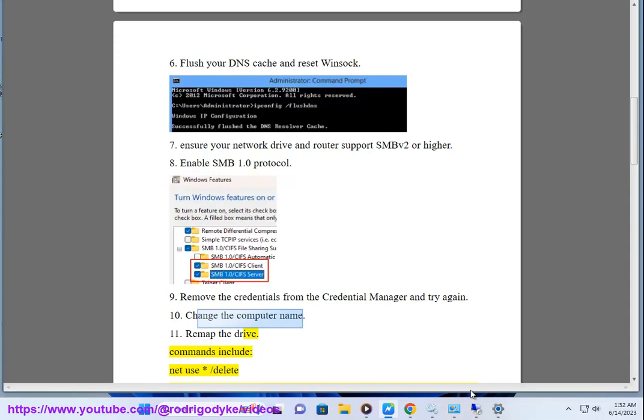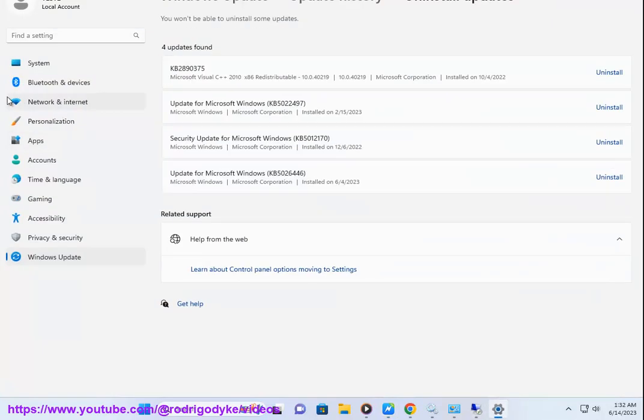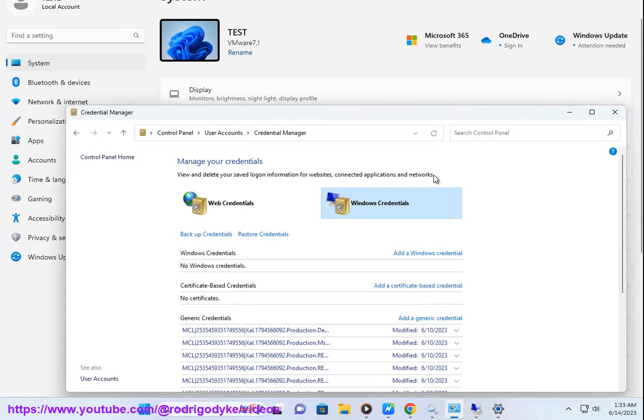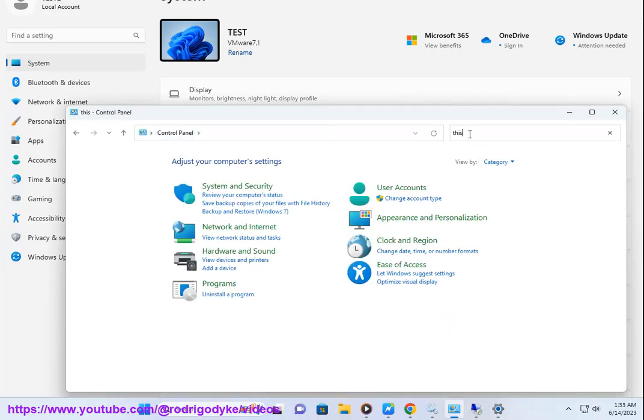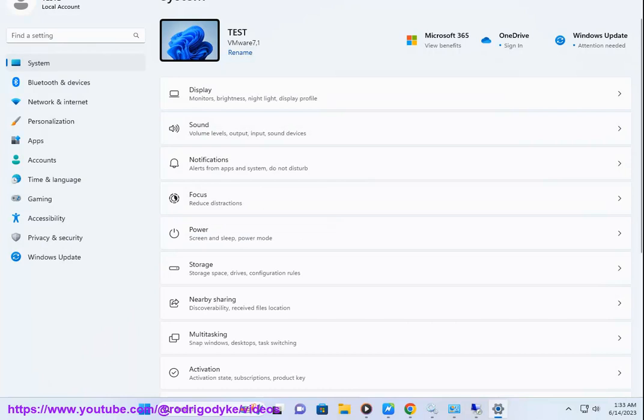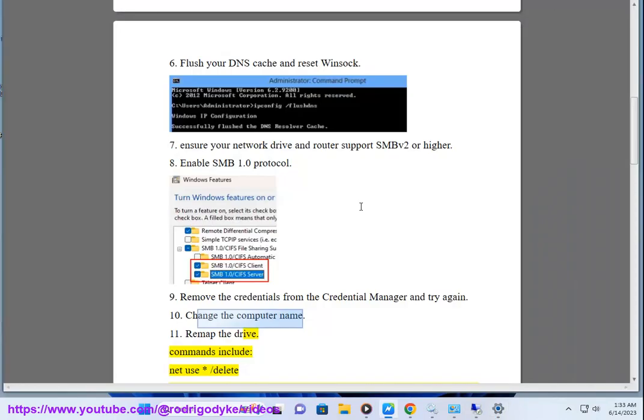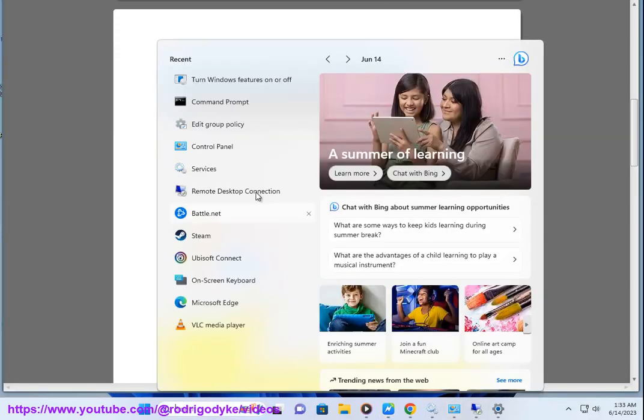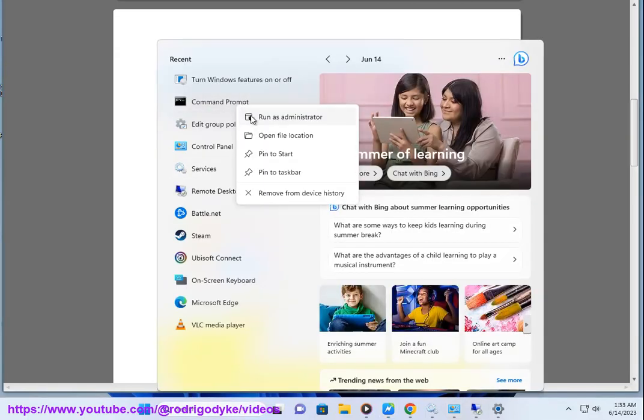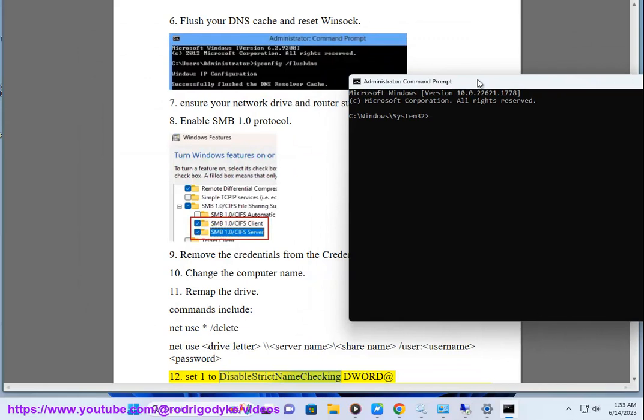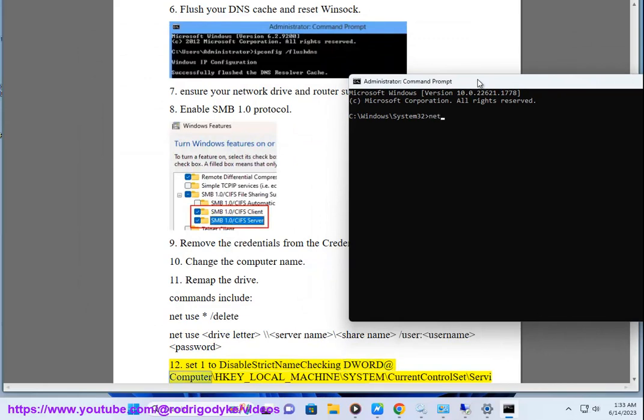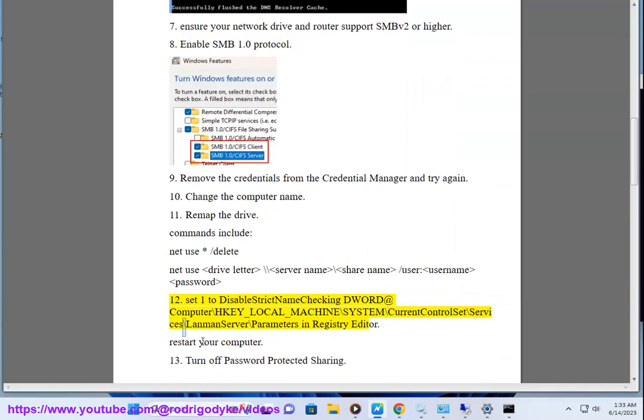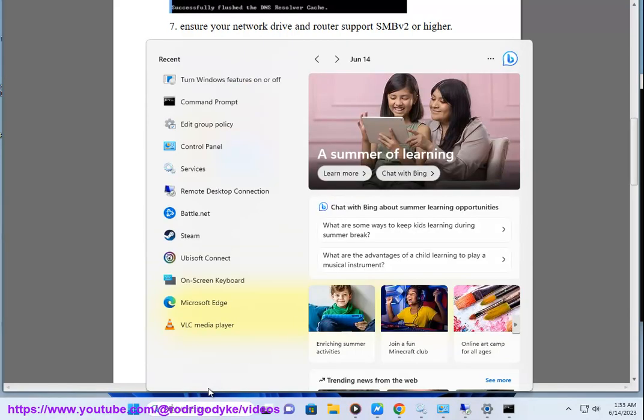Net use asterisk slash delete, net use drive letter backslash backslash server name backslash share name slash user username password. Set 1 to disable strict name checking DWORD at Computer\HKEY_LOCAL_MACHINE\SYSTEM\CurrentControlSet\Services\LanmanServer\Parameters in Registry Editor.